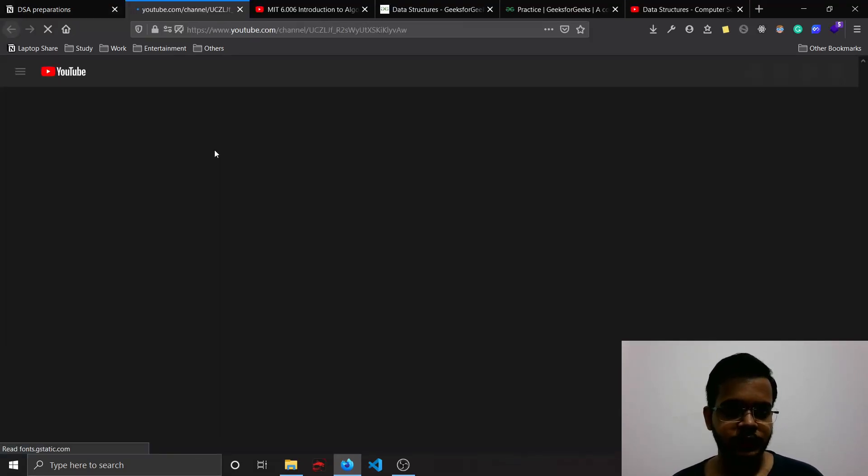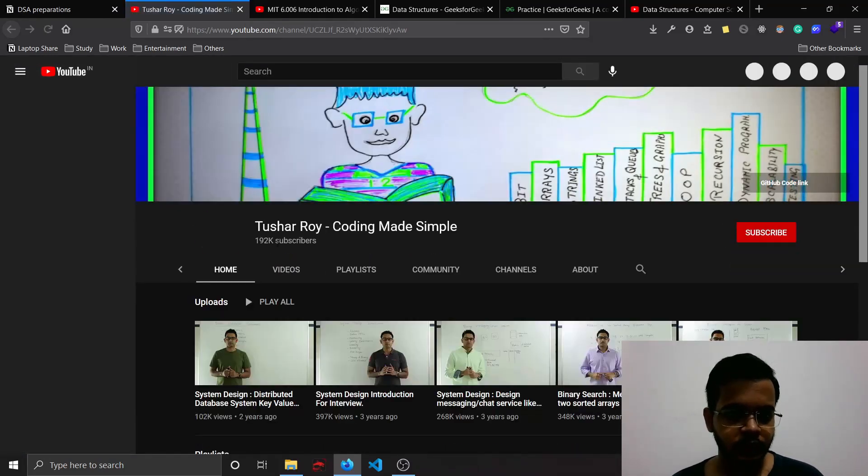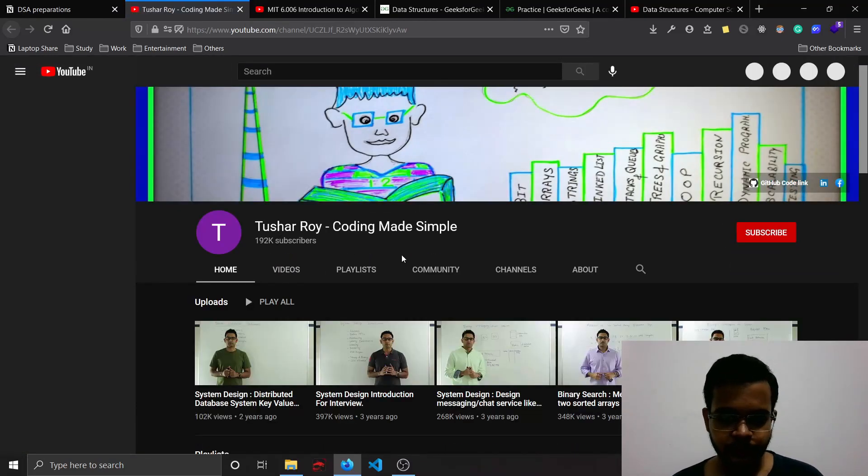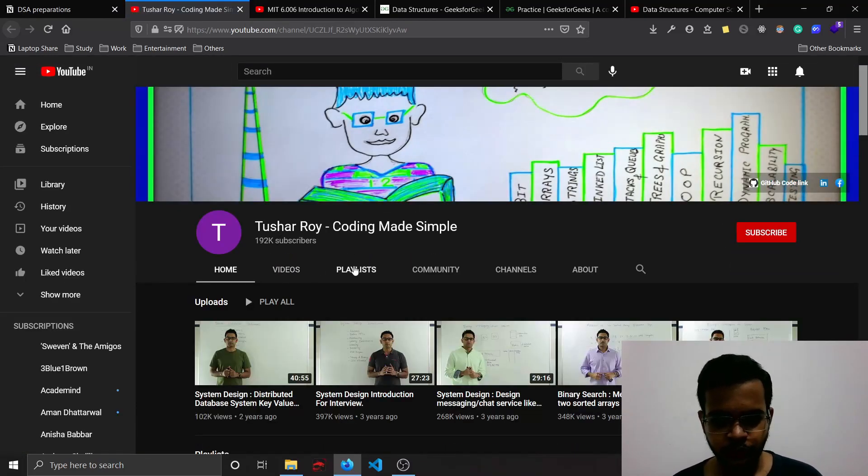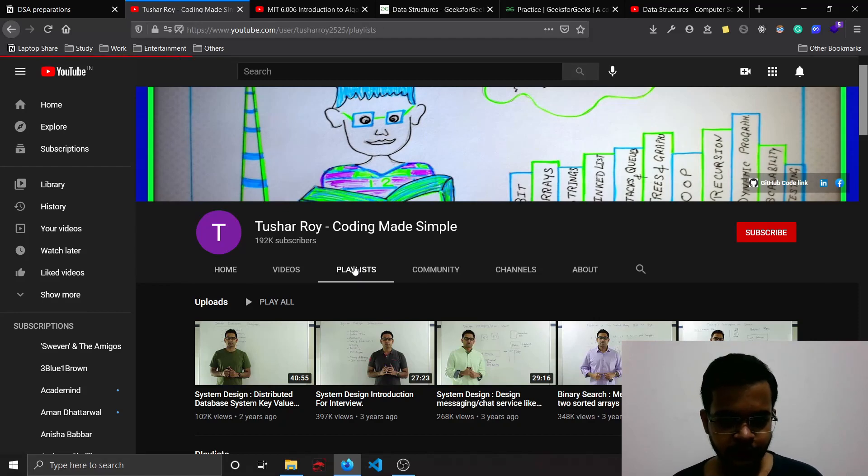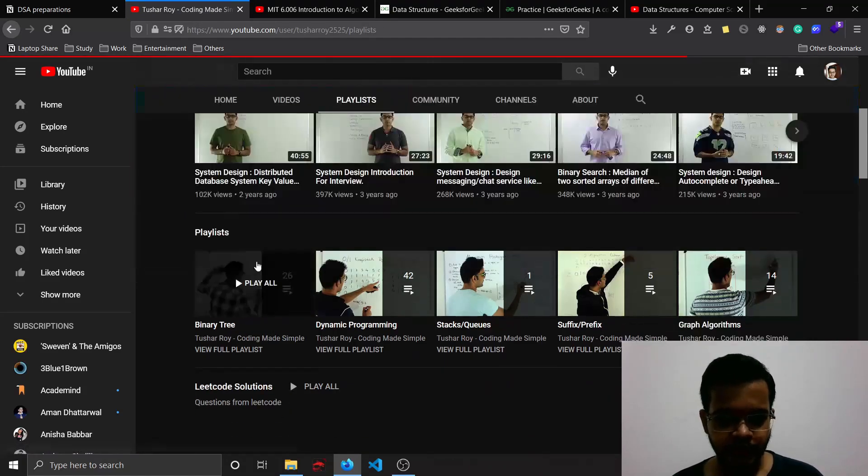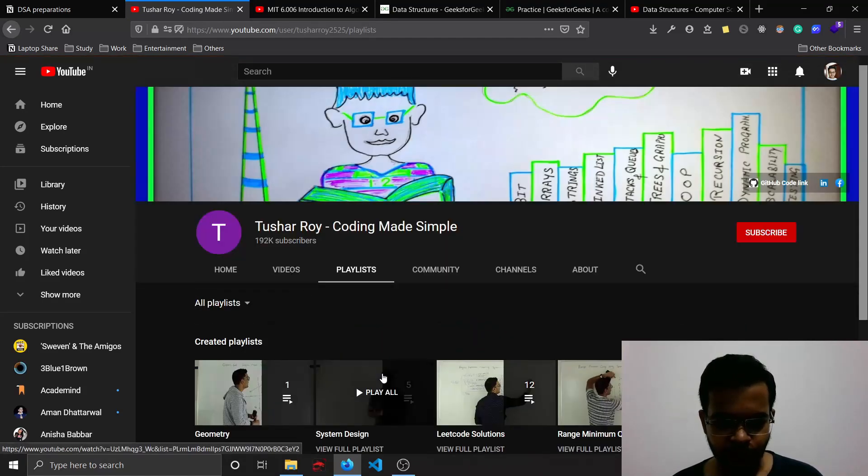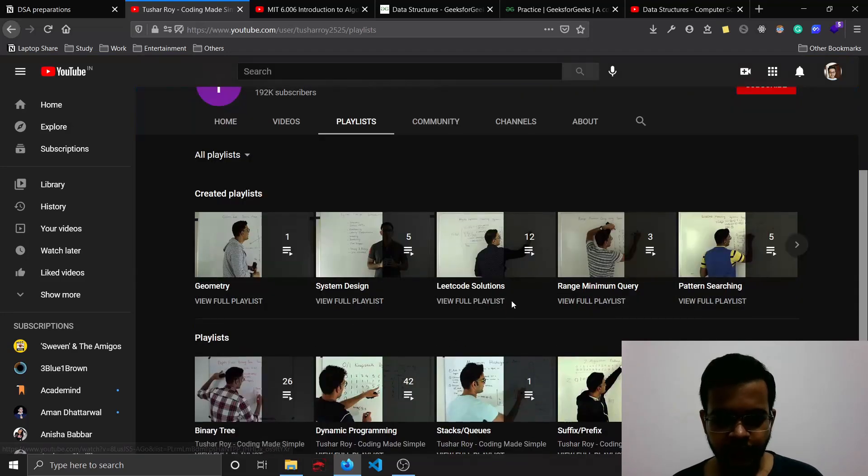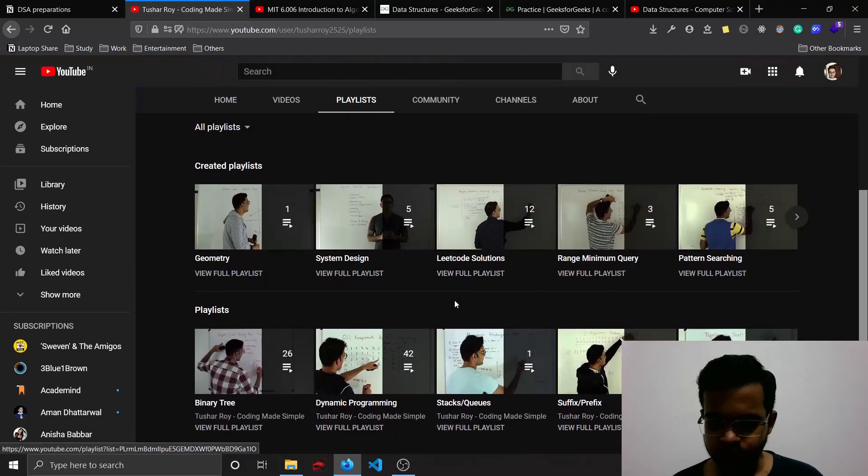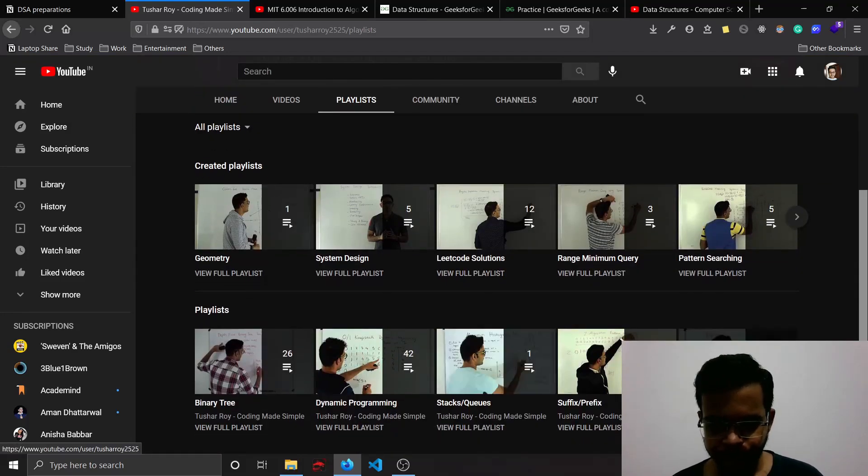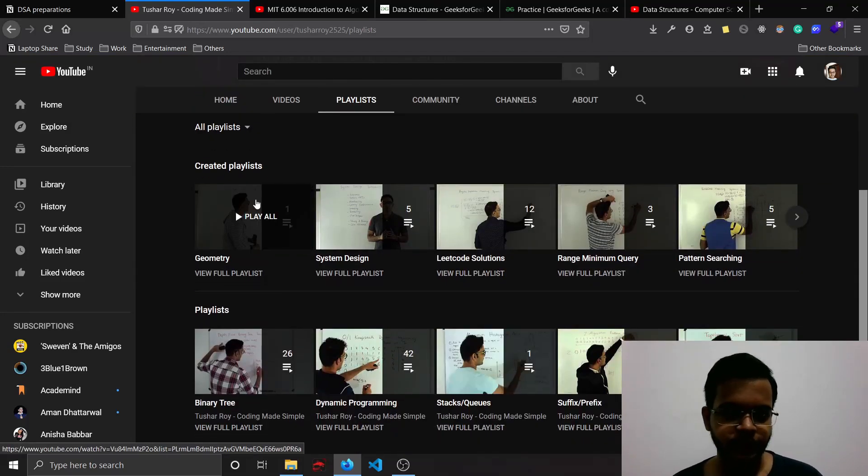The next one is Tushar Roy. Now this guy has not been uploading videos since two years, but still all his videos are still relevant. You can definitely check them out. Dynamic programming, LeetCode solutions, graph algorithms - you can check them out.